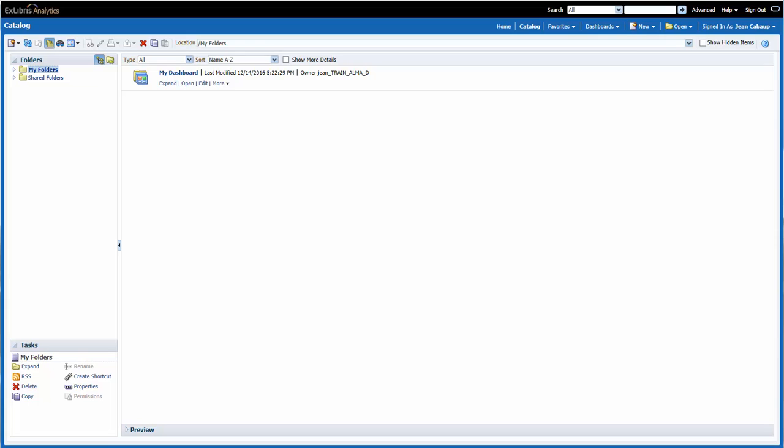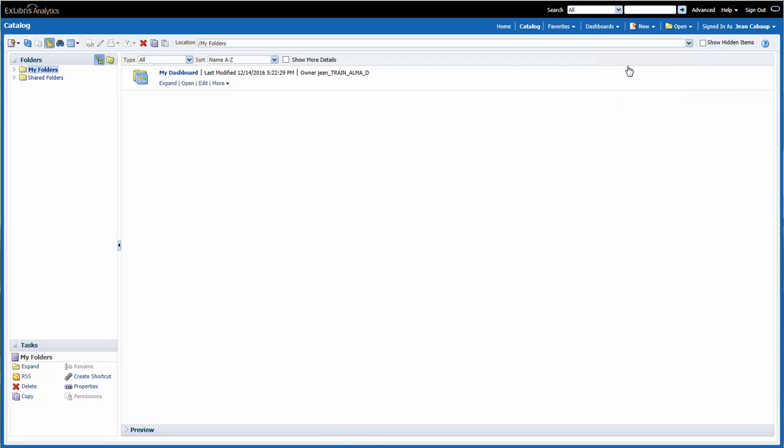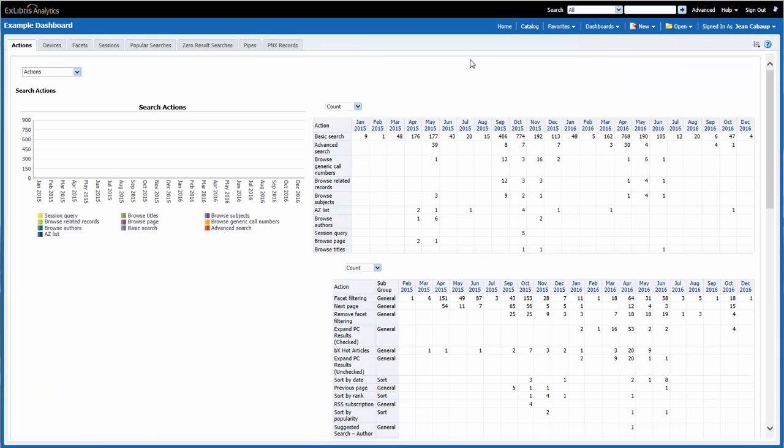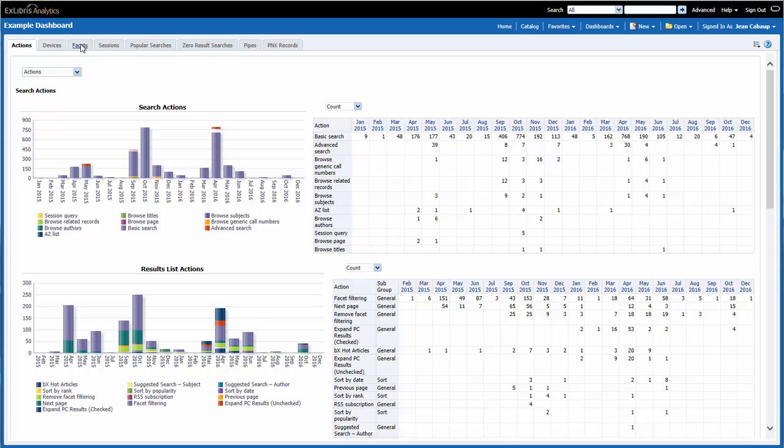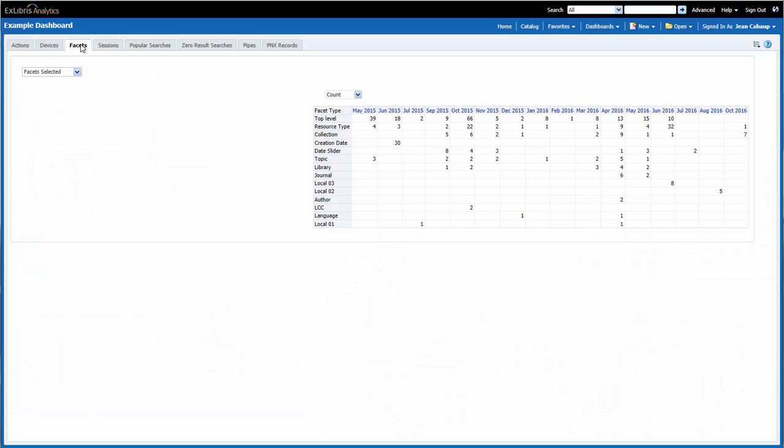For today's tutorial, we will be copying the Facet report from the example dashboard. Let's take a look at that report now by going to Dashboards, Example Dashboard, then clicking on the Facets page.